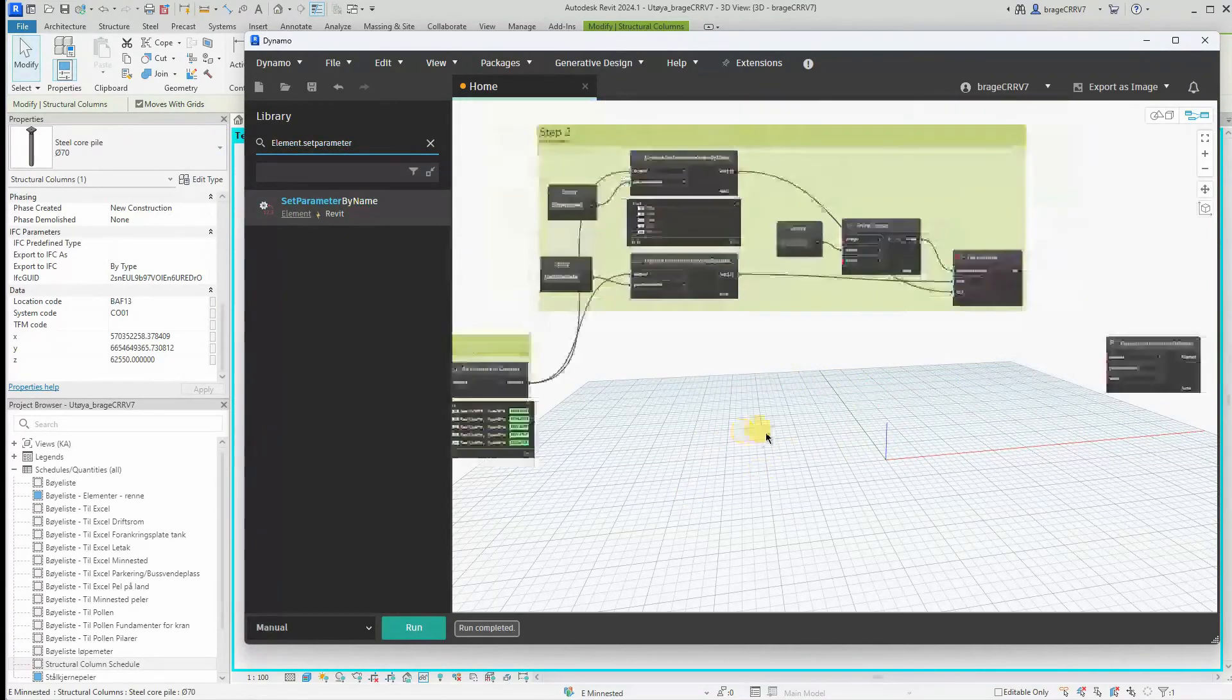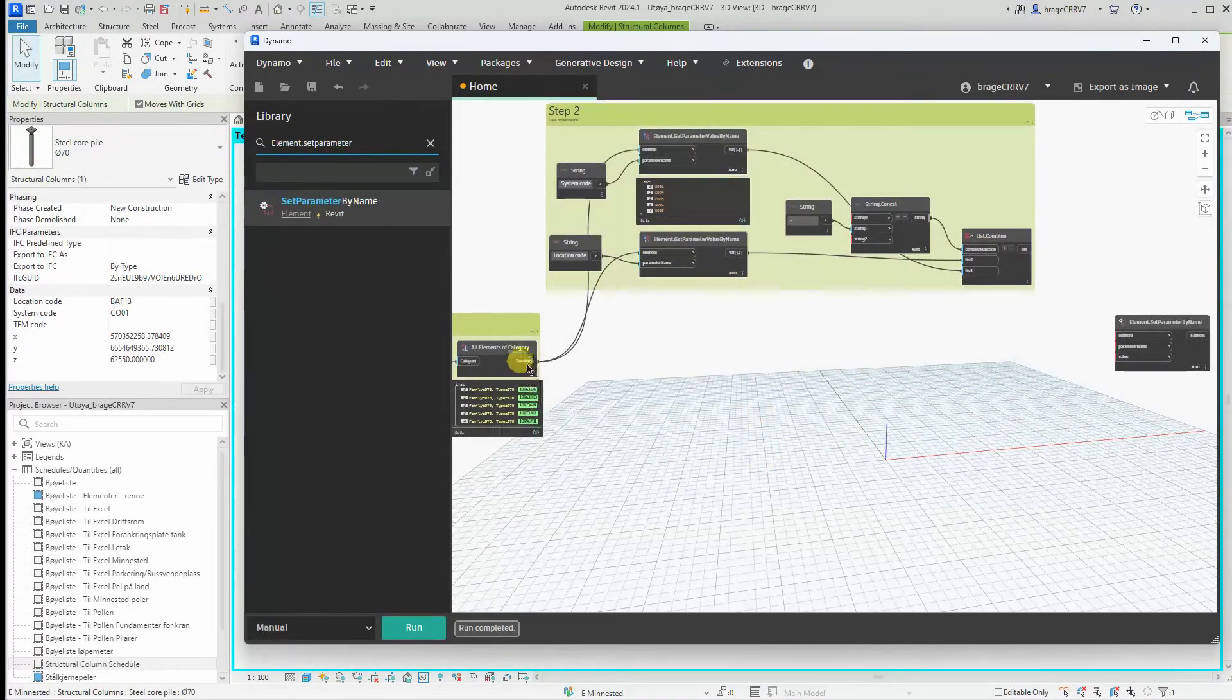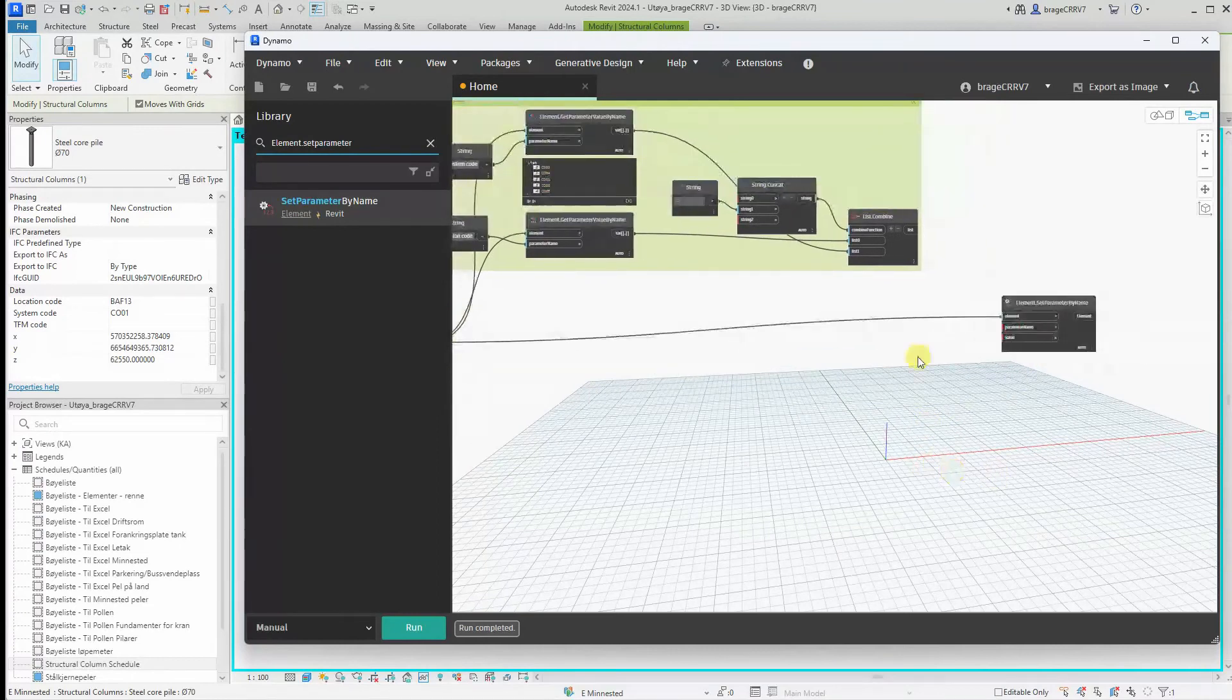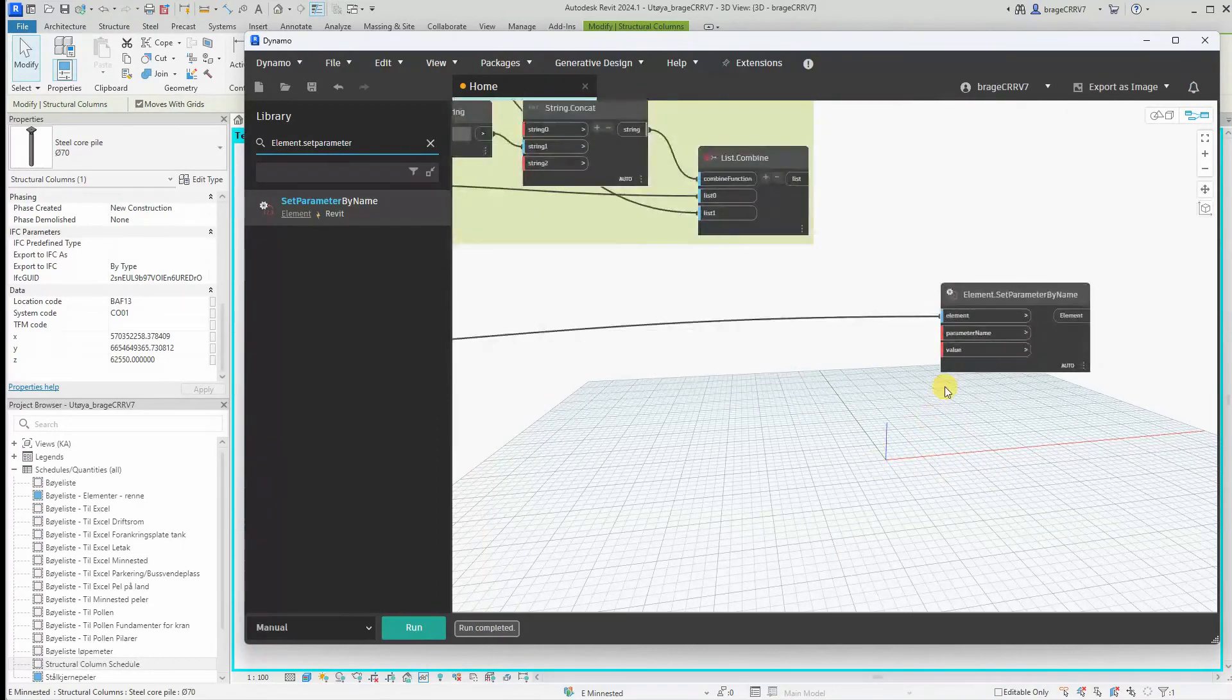We have the element and we have the value we created.